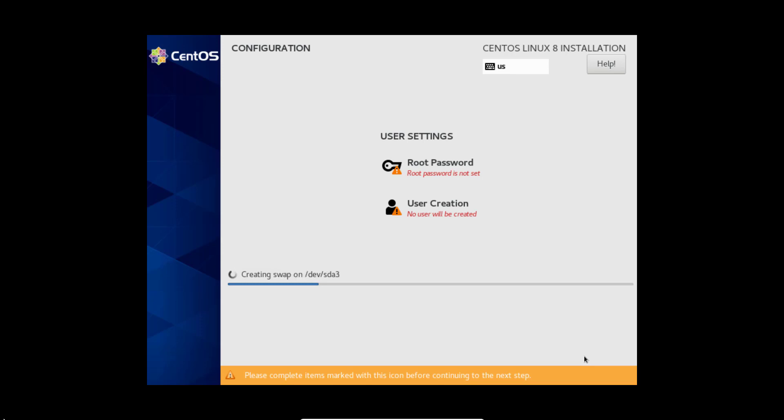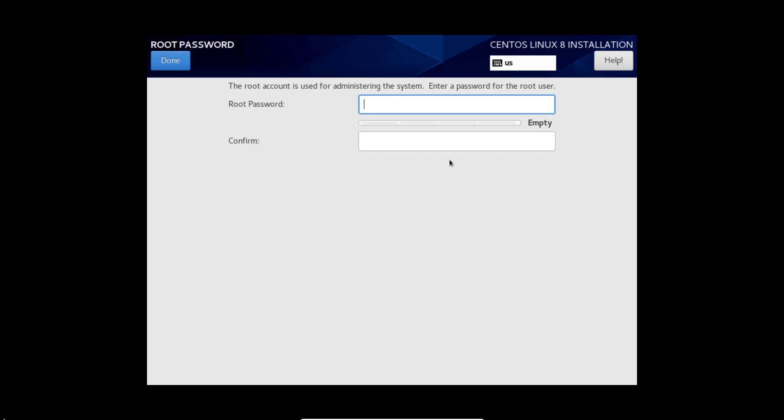Here is user settings. We have to specify the root password. So I am giving the root password.